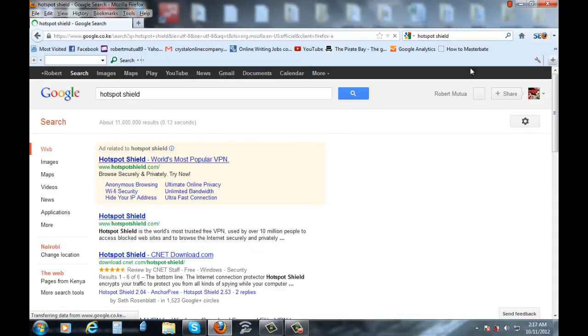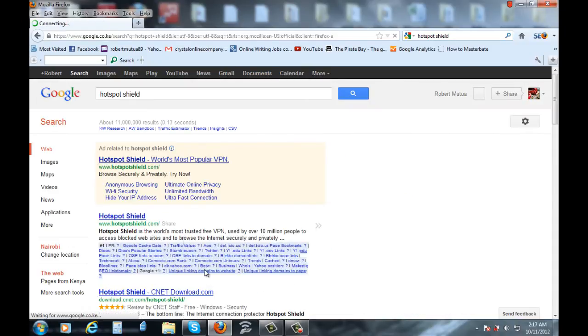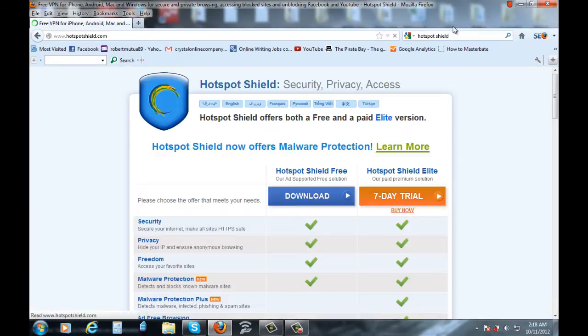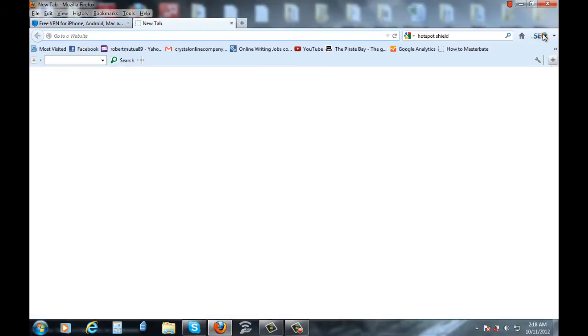Alright, so click on the first one or hotspotshield.com. With this software, you are actually able to change your IP. So before we download it,